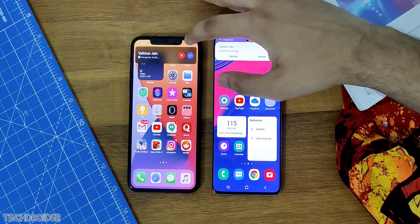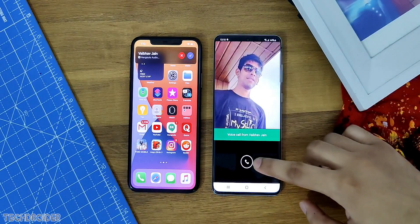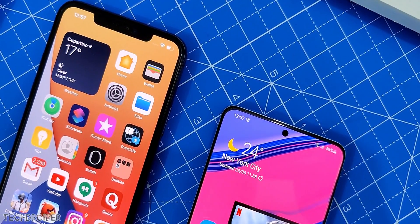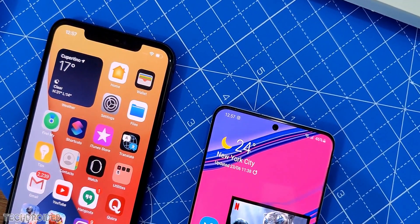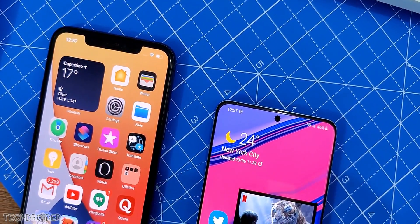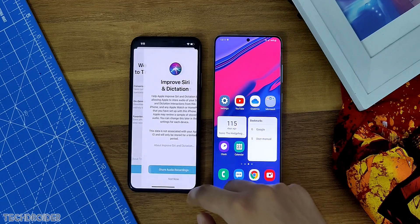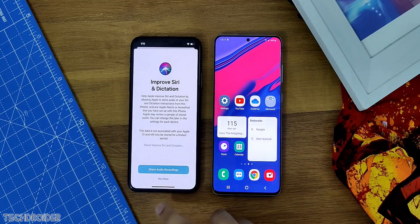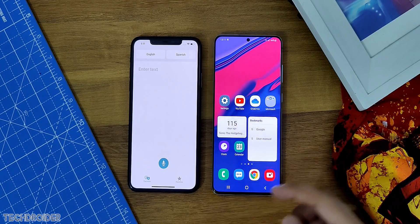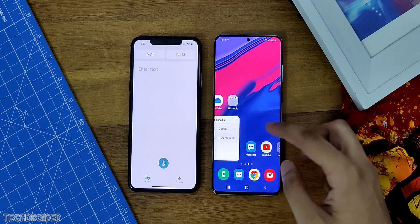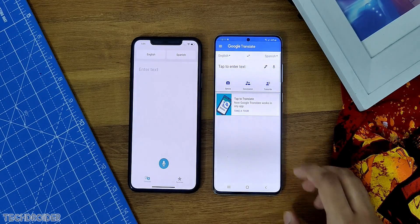There are also some minor changes like in iMessages you can pin conversations to the top. One of the bigger changes is Translate — there's a conversation mode where translation between two people speaking different languages is easy. It's like real-time translation, which you can also achieve via Google Translate in Samsung's One UI.